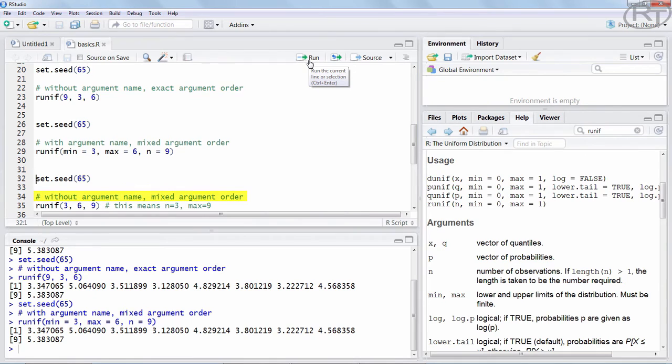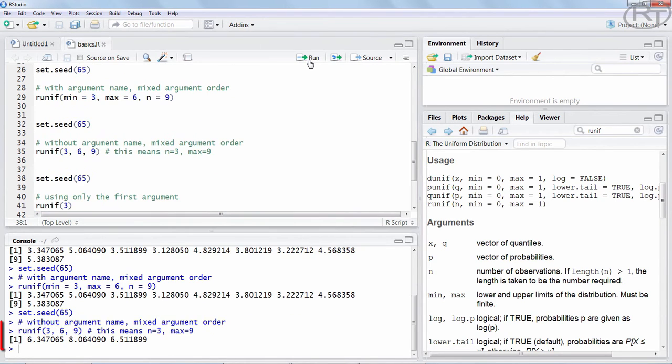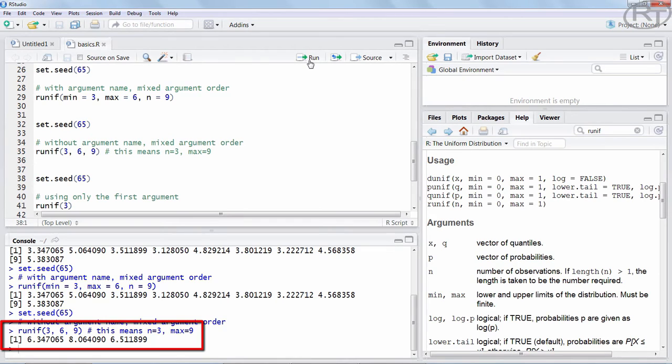Logically, if we would use the same order as above but we do not assign the arguments to the values, we would get a totally different result. Here we are telling R that we want 3 numbers between 6 and 9 which is of course totally different than the previous input.